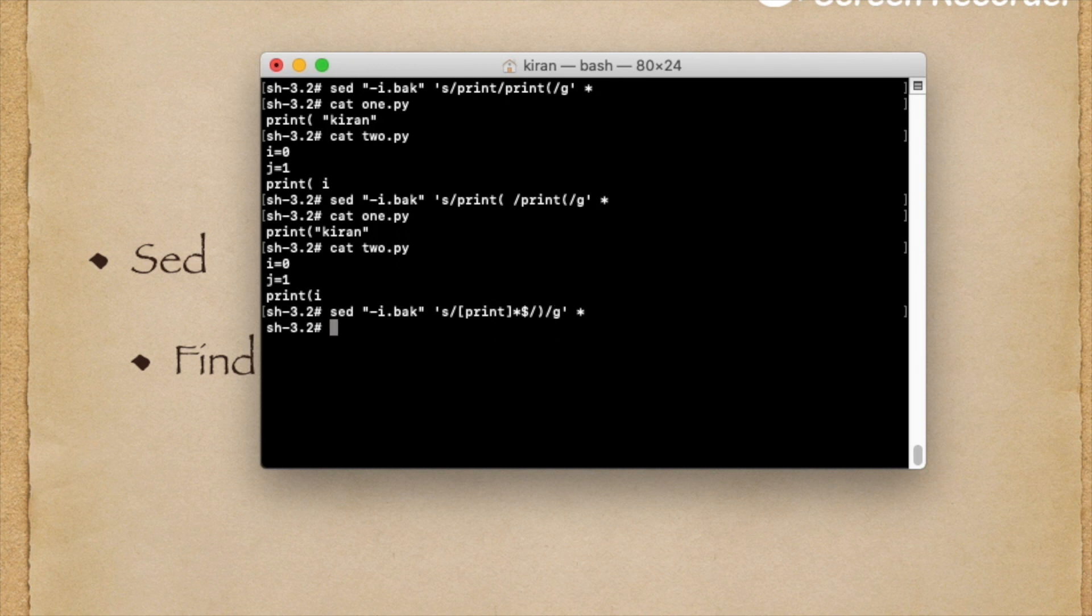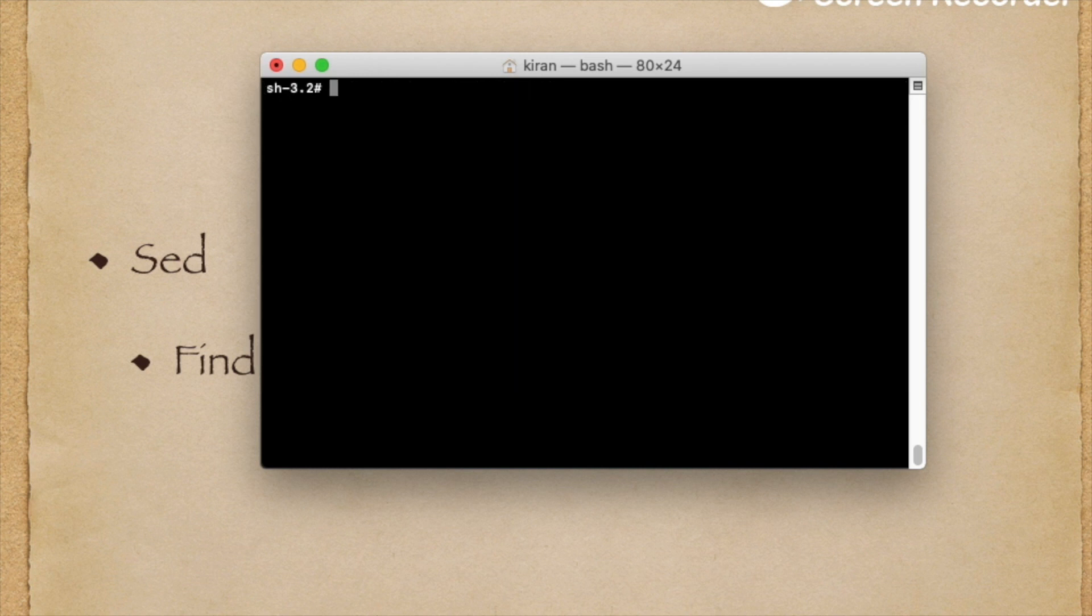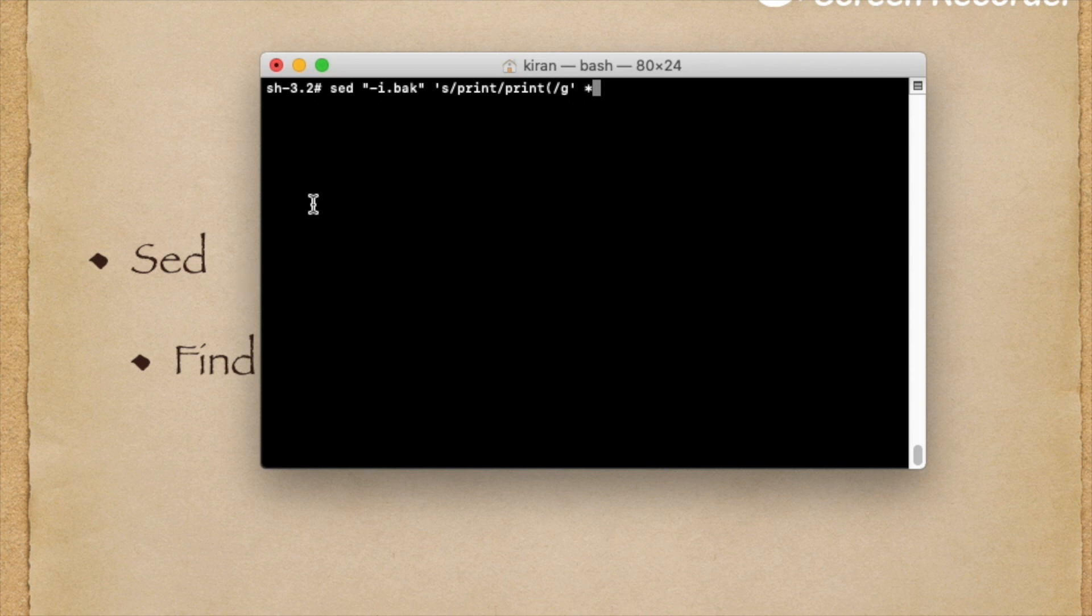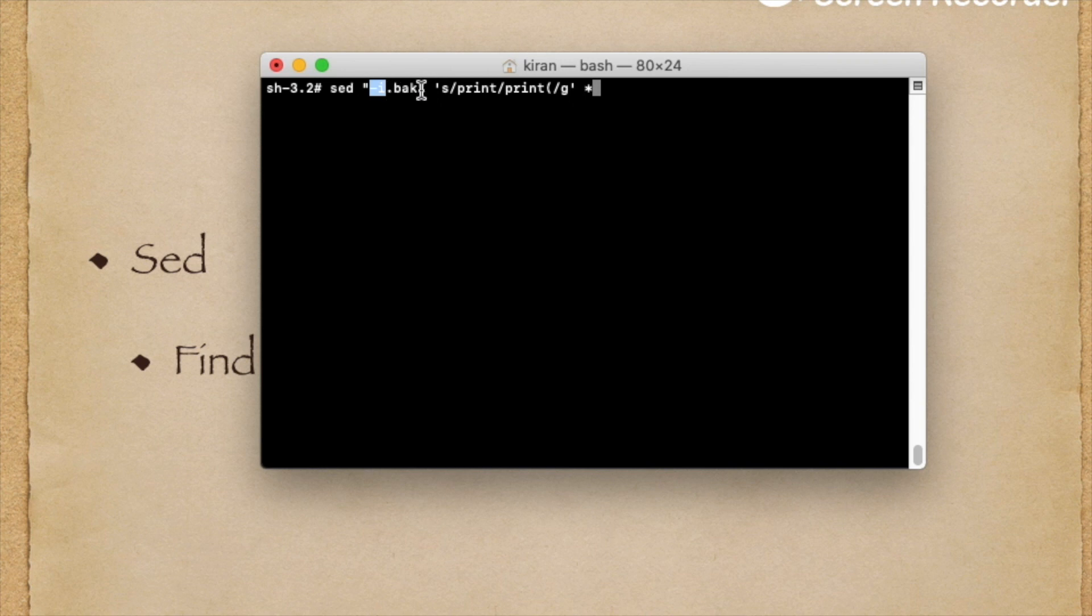See, this is converted. All the files are now converted. Now I will explain what exactly I did. This is the first command I did: sed -i, where i means inline editor.